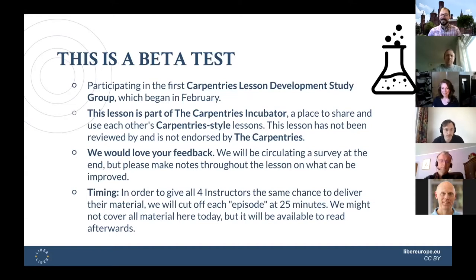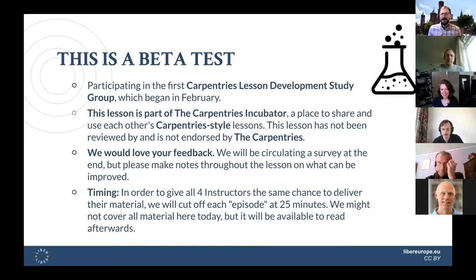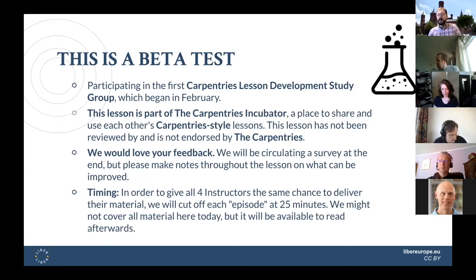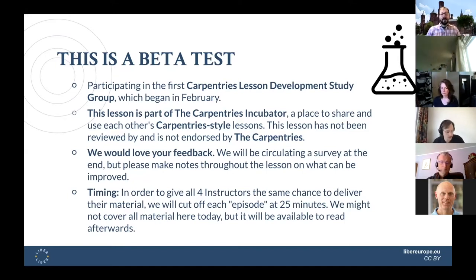A little bit about this workshop: this is a beta test. We put that in the registration page so everyone knows what they're getting involved in. The four of us instructors all applied to join the Carpentries lesson development study group and independently indicated that we wanted to develop an intro to machine learning course. We were all paired together and have been working since February to develop this lesson, learning a lot along the way about what makes a good lesson.